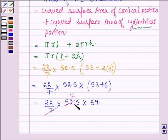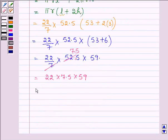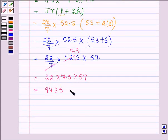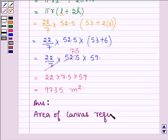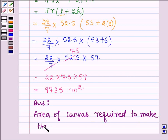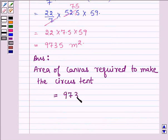Simplifying: 52.5 divided by 7 gives 7.5, so we have 22 × 7.5 × 59, which gives 9735. Since all quantities are in meters, the area is in meters squared. Therefore, the area of canvas required to make the tent is equal to 9735 square meters. This completes the session.